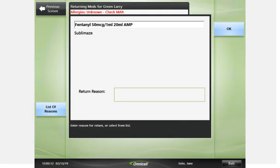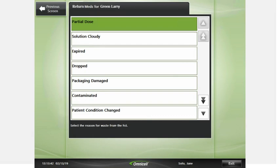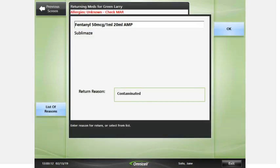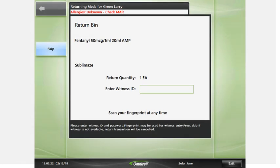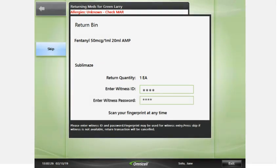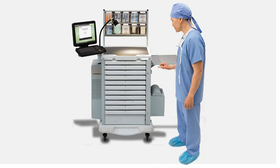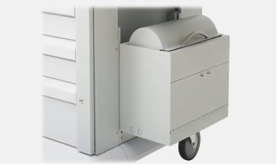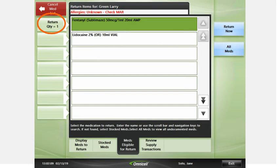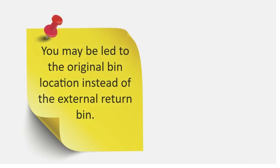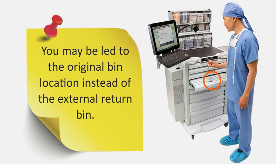Enter a reason for the return, then press OK. Have your witness enter their user ID and password if prompted. The external return bin unlocks and you will place the medication in it. Close the return bin to complete the return of the item. The screen now displays the return quantity left of the medication. Depending on how your facility is set up, you may be led to the original bin location instead of the external return bin.